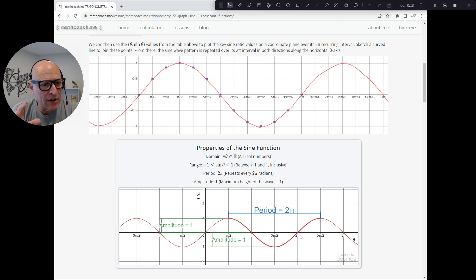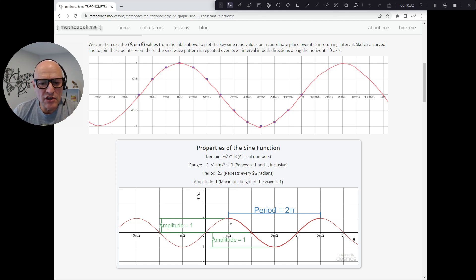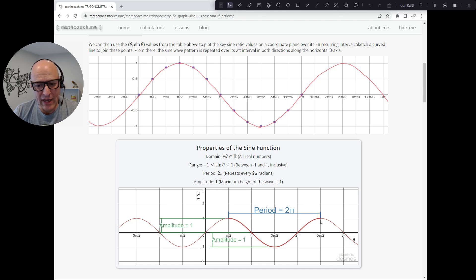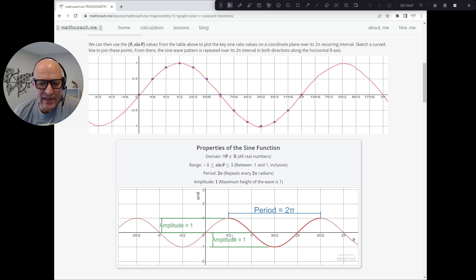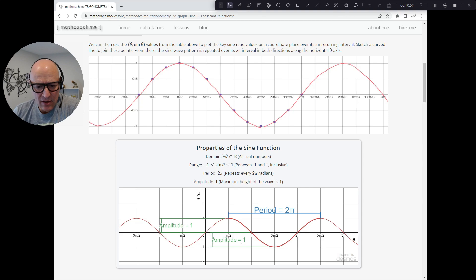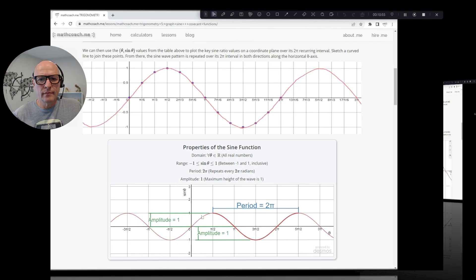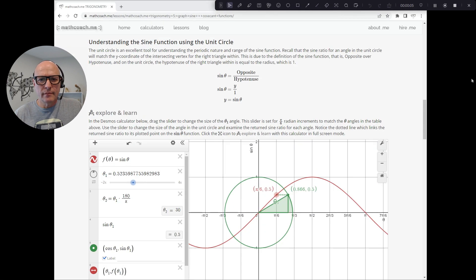The amplitude — the absolute amplitude is the distance from the x-axis or theta axis. So that's 1 in both directions.